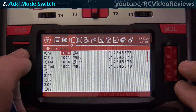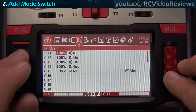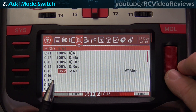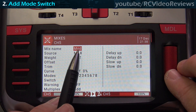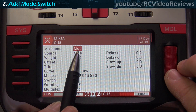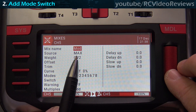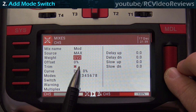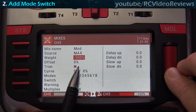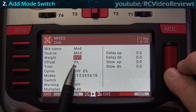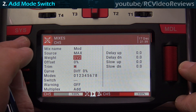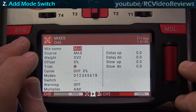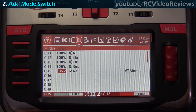The next thing to do is go into the mixer and set up a mode switch. I use channel five — you can use whatever channel you want. Edit the value, put in a mix name, and under source, use max. Under weight, if you long press, you can toggle between numbers and global variables. I'll use global variable two for my configuration. And that's all you need to do for the mixer.